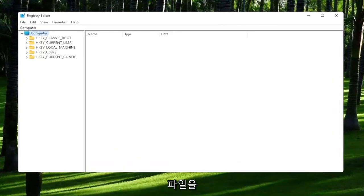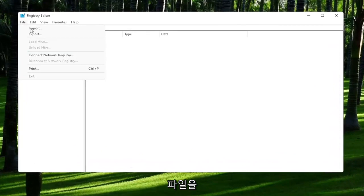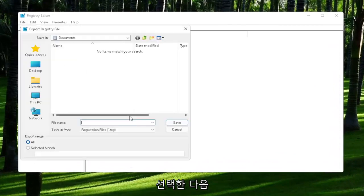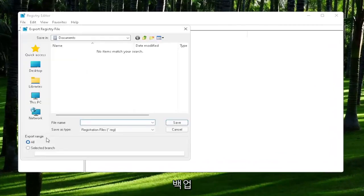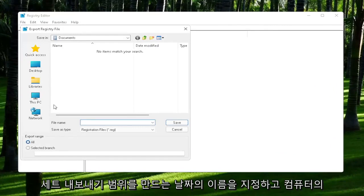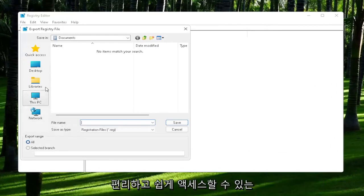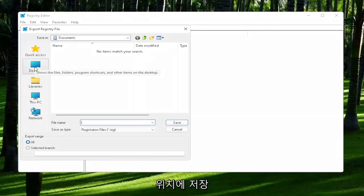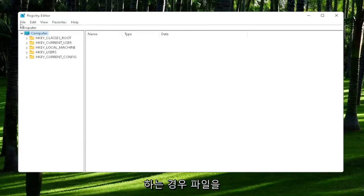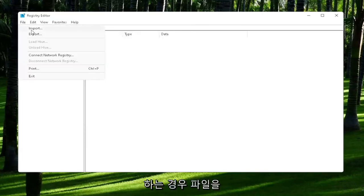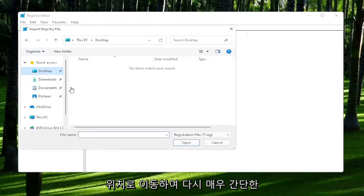all you have to do is select File and then Export. File name, I'd recommend naming it the date in which you are making the backup. Set Export Range to All and then save it to a convenient and easily accessible location on your computer. And if you ever need to import it back in, all you would do is select File and then Import and navigate to the file location.